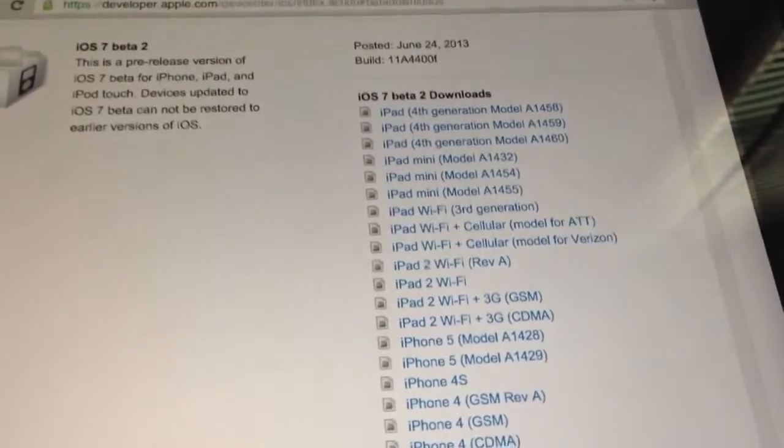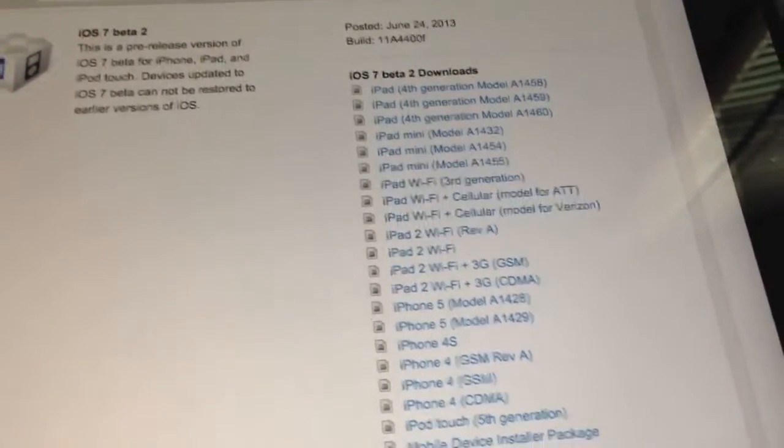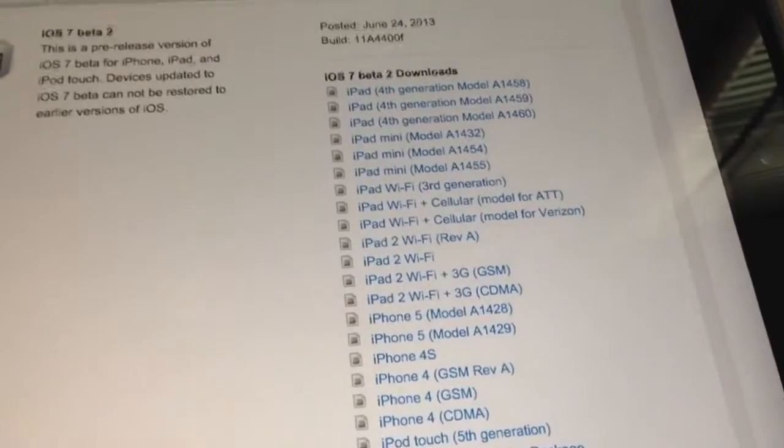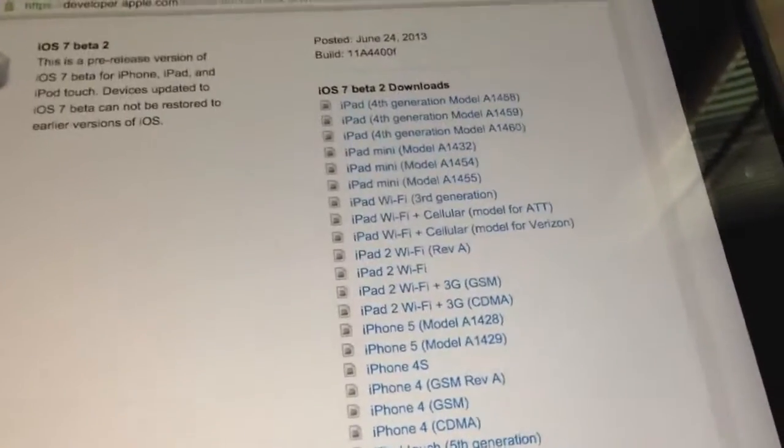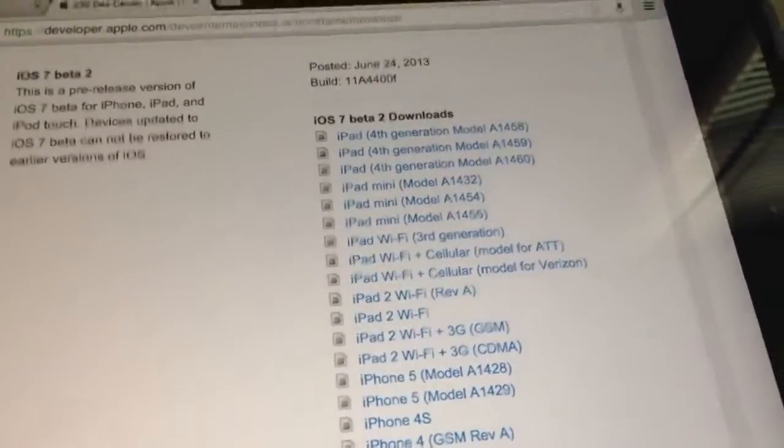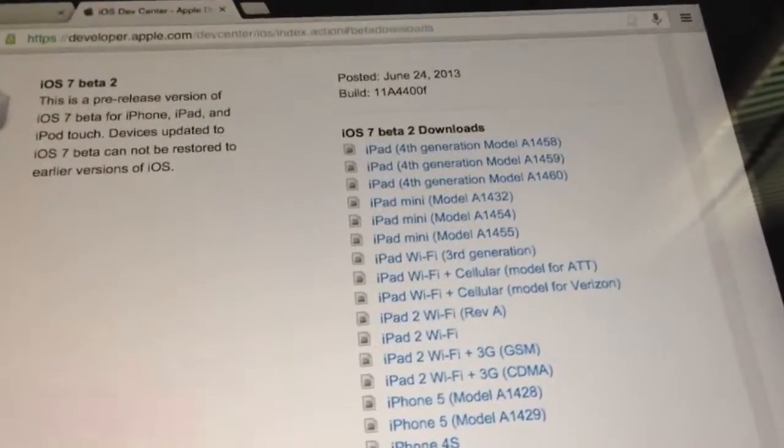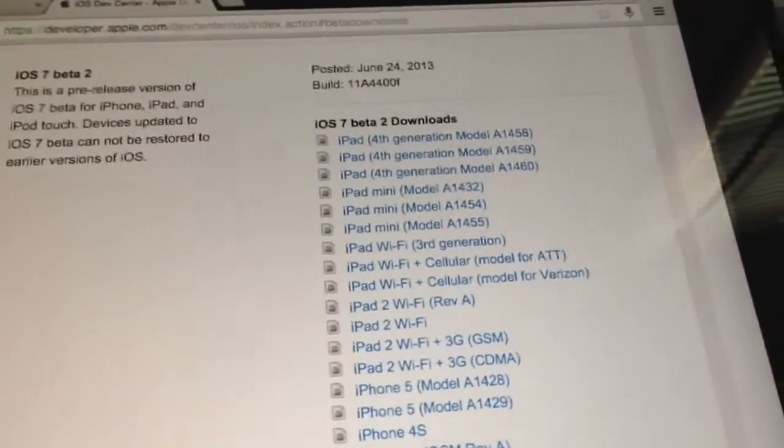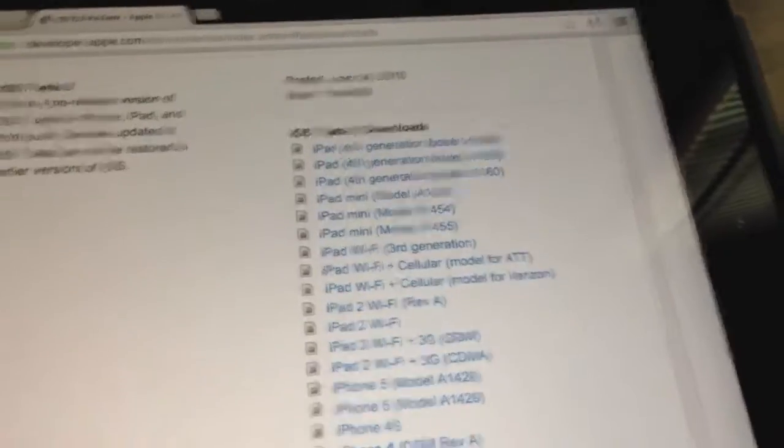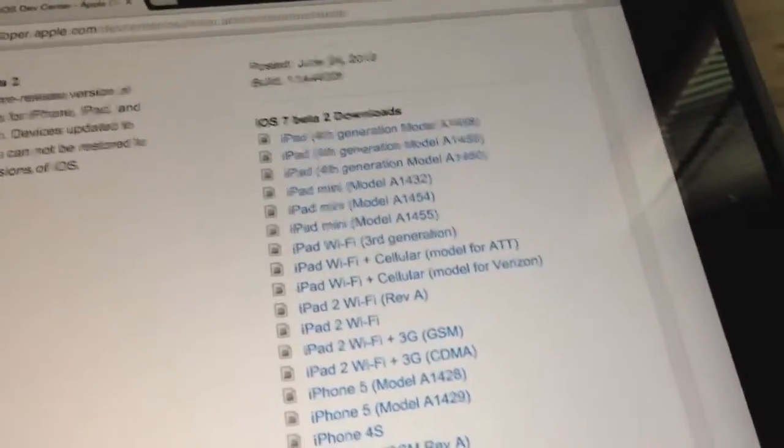Hey what's up guys, German with Everything iDevice. First off, I want to apologize for this video being bootleg and kind of crappy, being filmed with my iPhone 5. I'm currently out of the office and iOS 7 Beta 2 was just released and is available within the developer program.